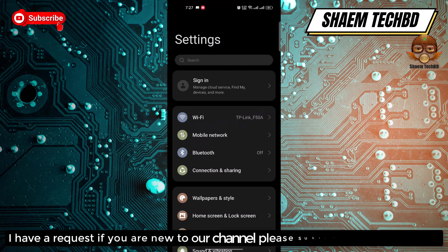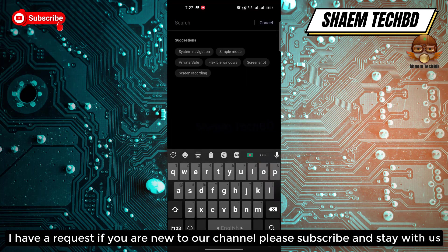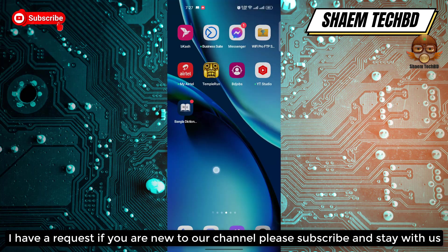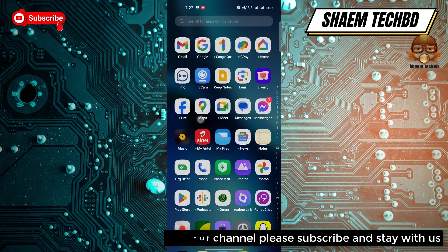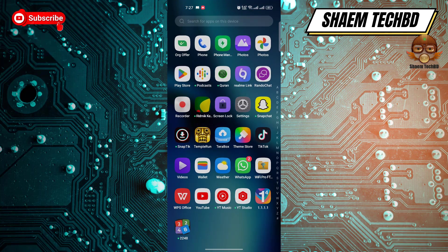I have a request: if you are new to the channel, please subscribe and stay with us. Now open Settings.